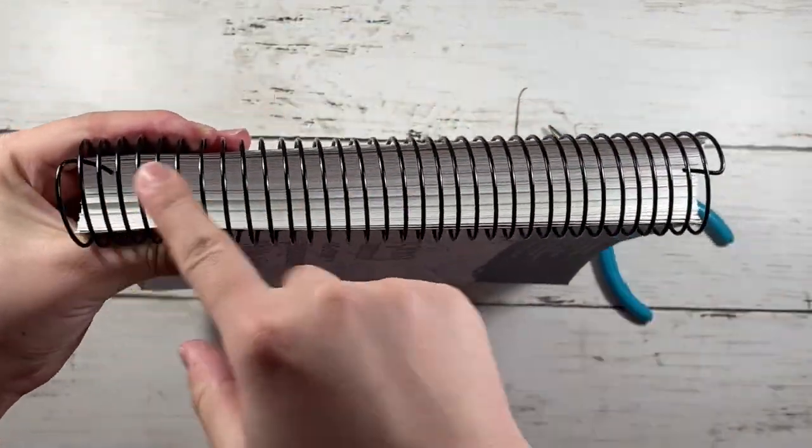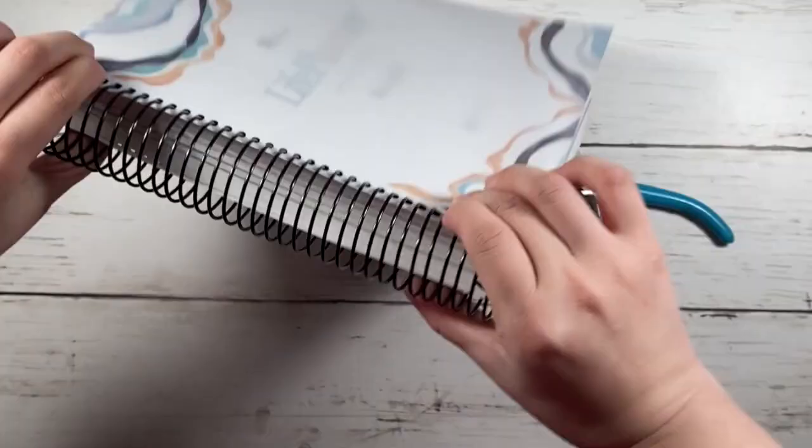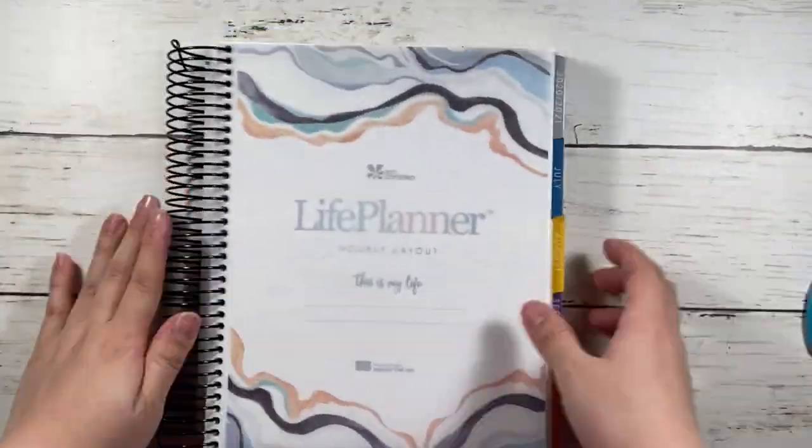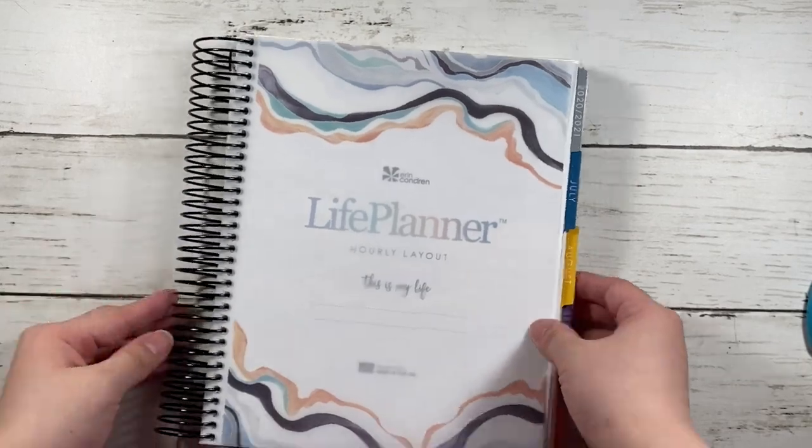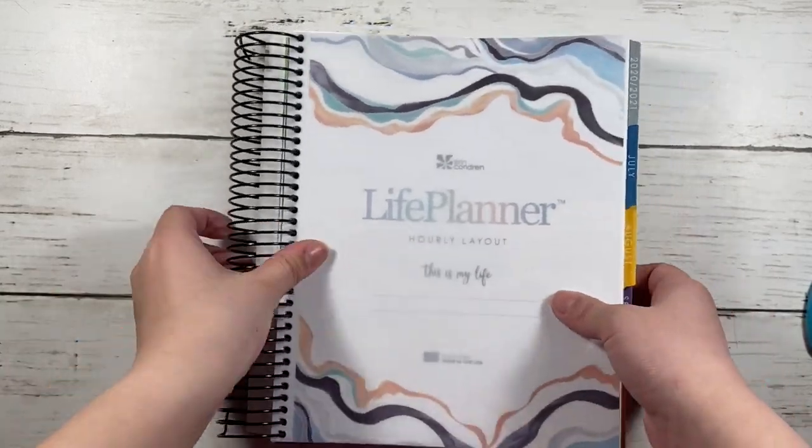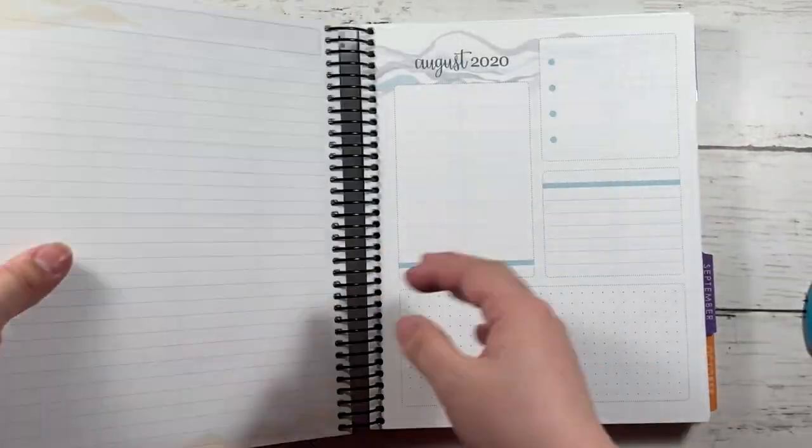So this is how the planner looks like. And you can see how it goes straight down the coil, the bends.